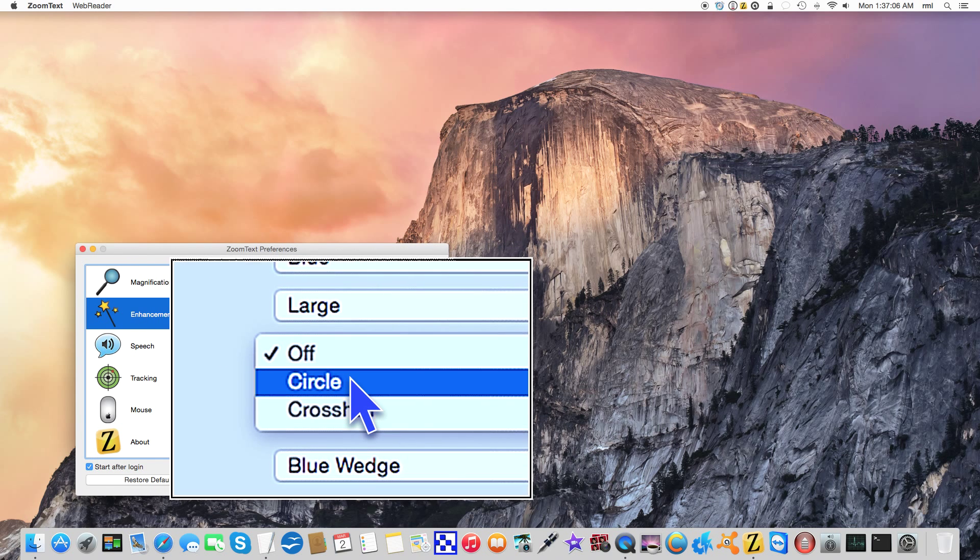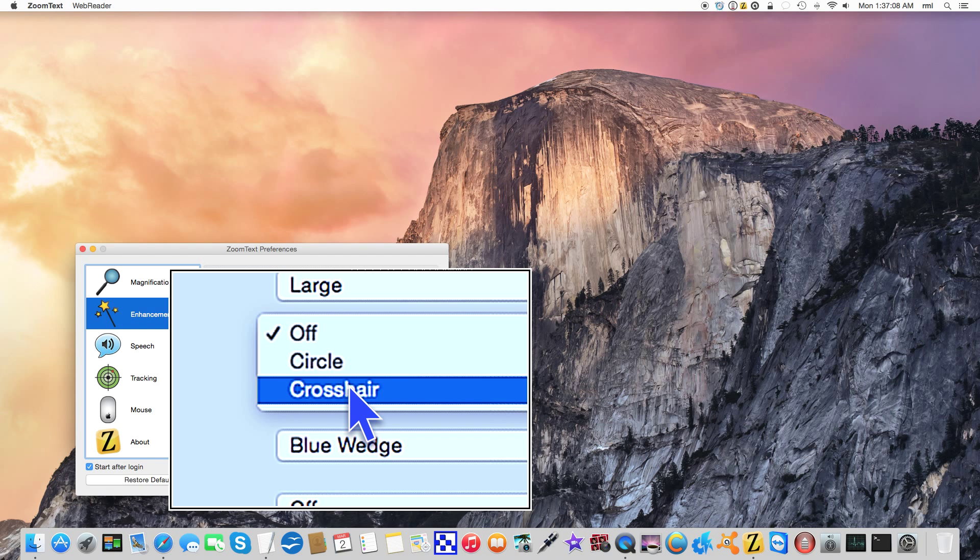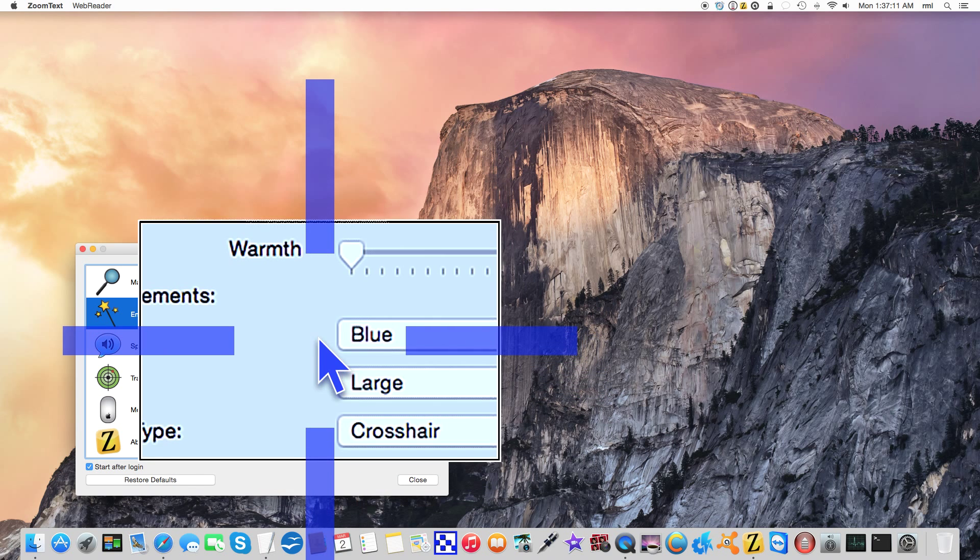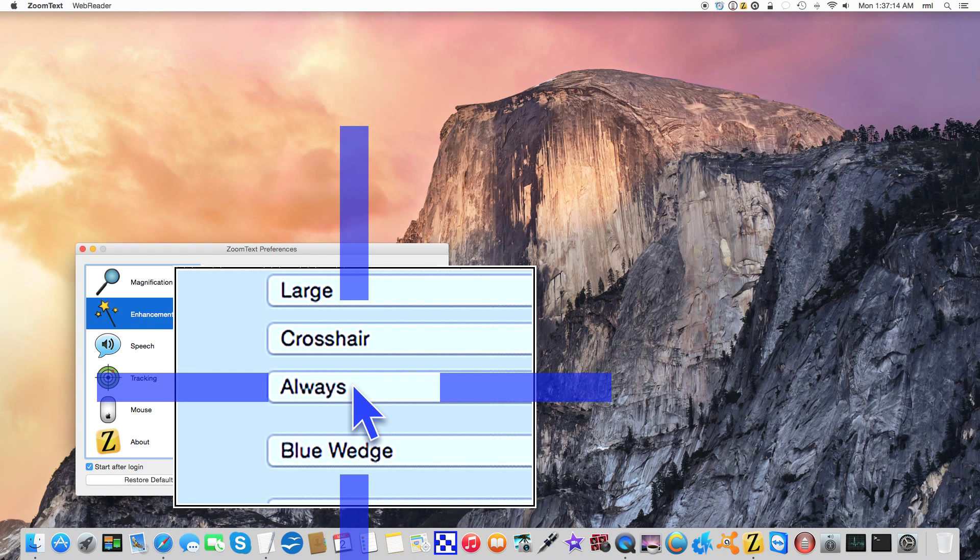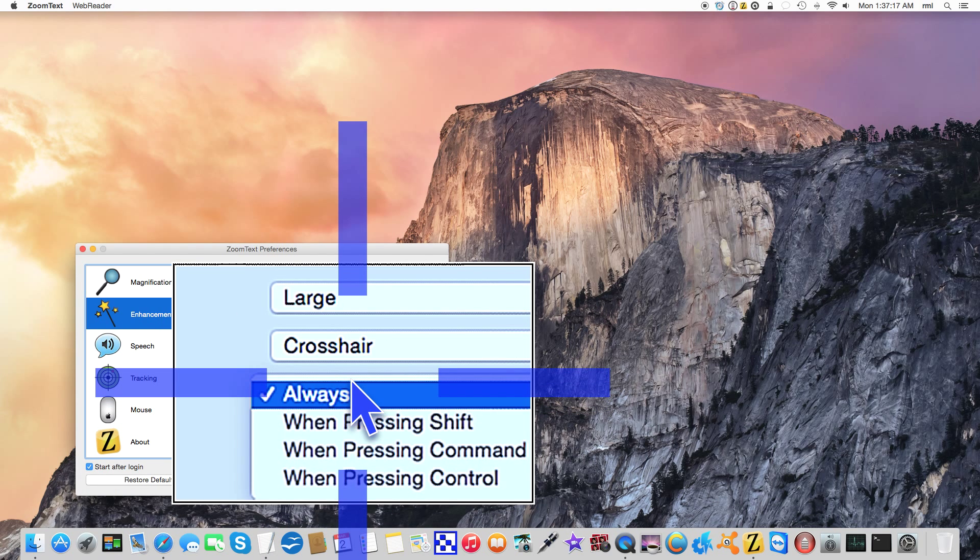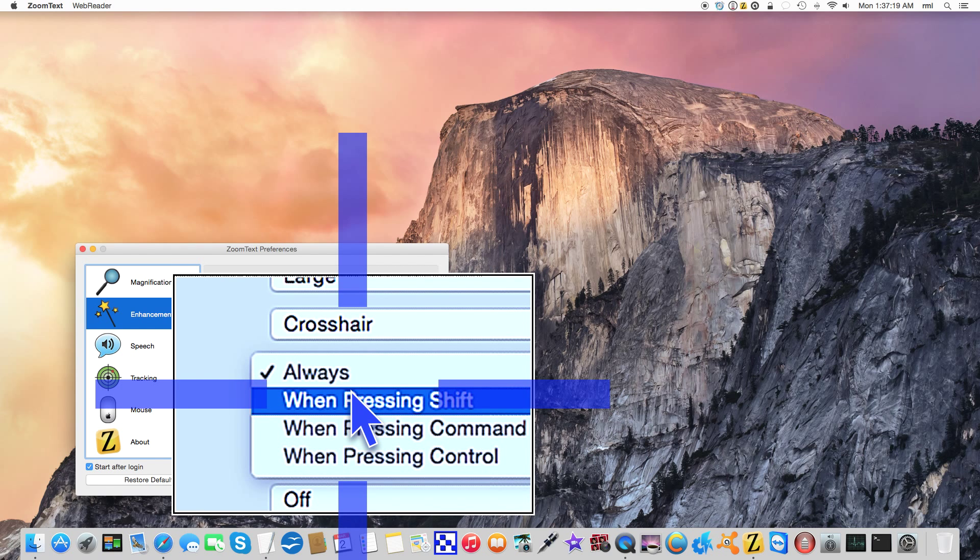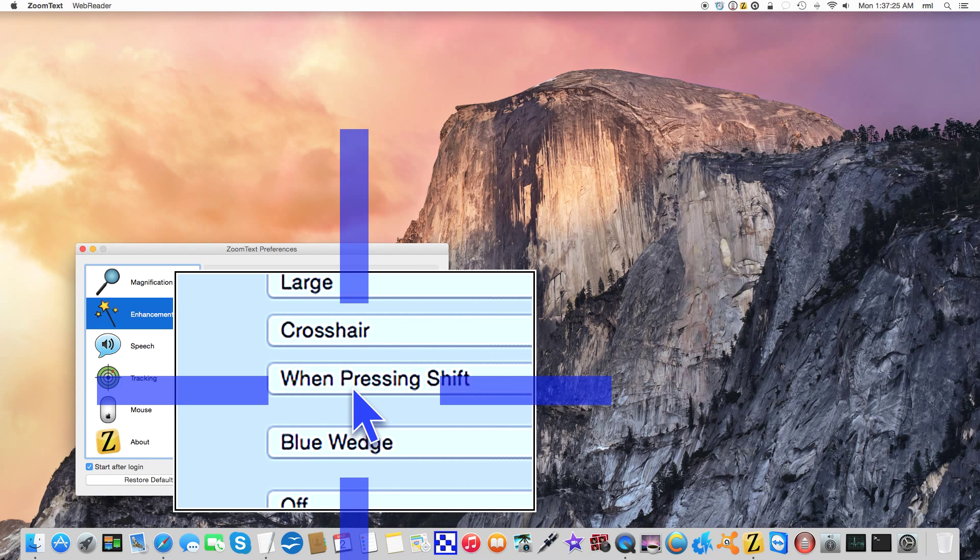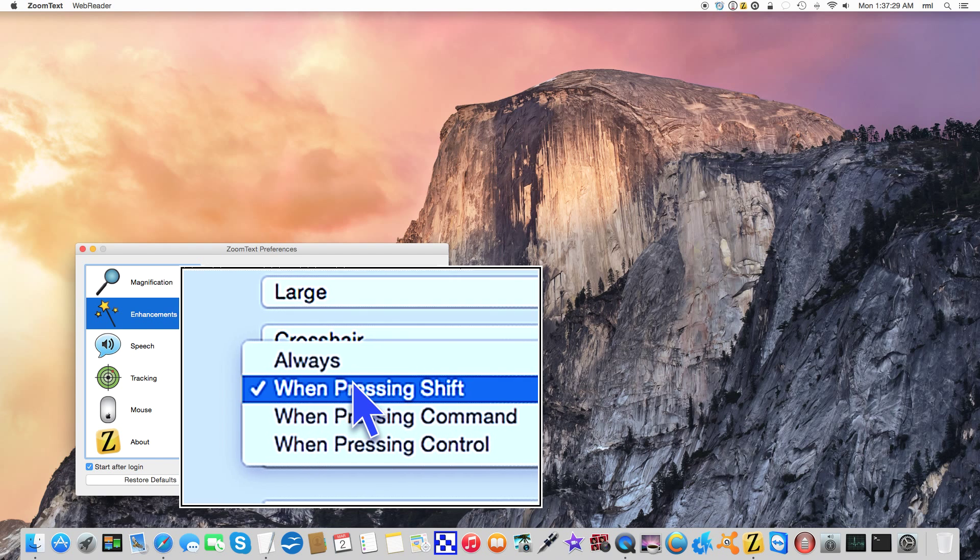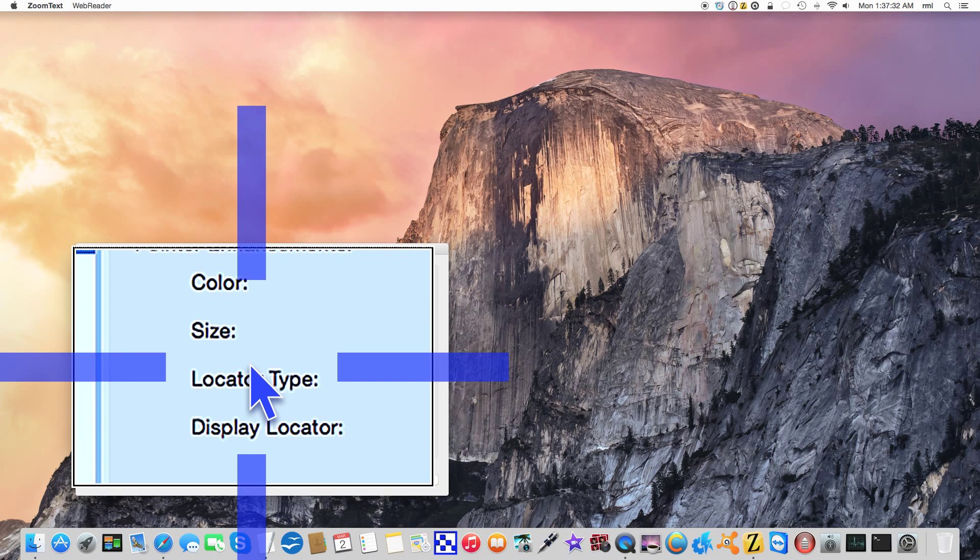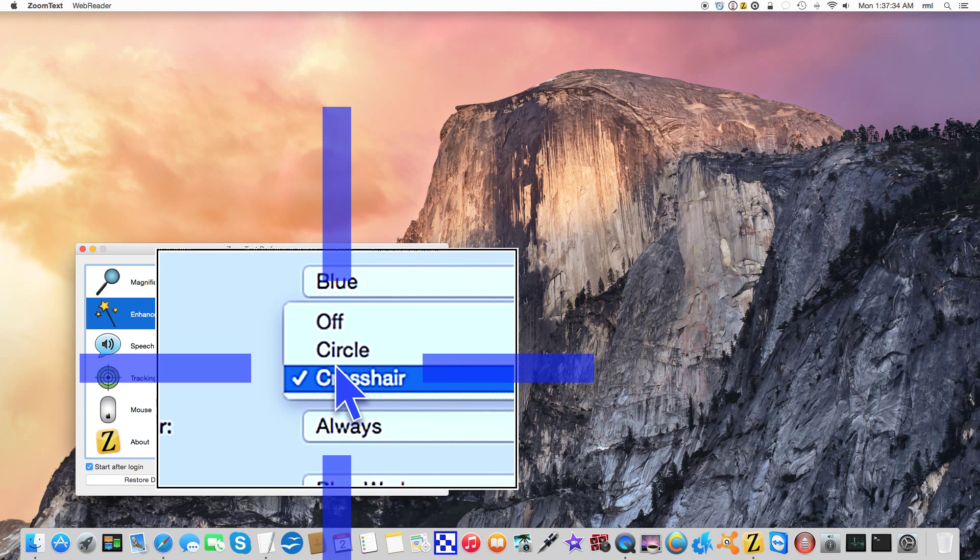Locator type - we can switch either circle or crosshair. So we'll go crosshair. Notice how we get this big old crosshair looking thing. Display indicator - we can switch it over so if I select when pressing shift, when I press shift there's your locator, release shift it's gone. I just completely disable this because personally I don't like it, I find it very annoying.